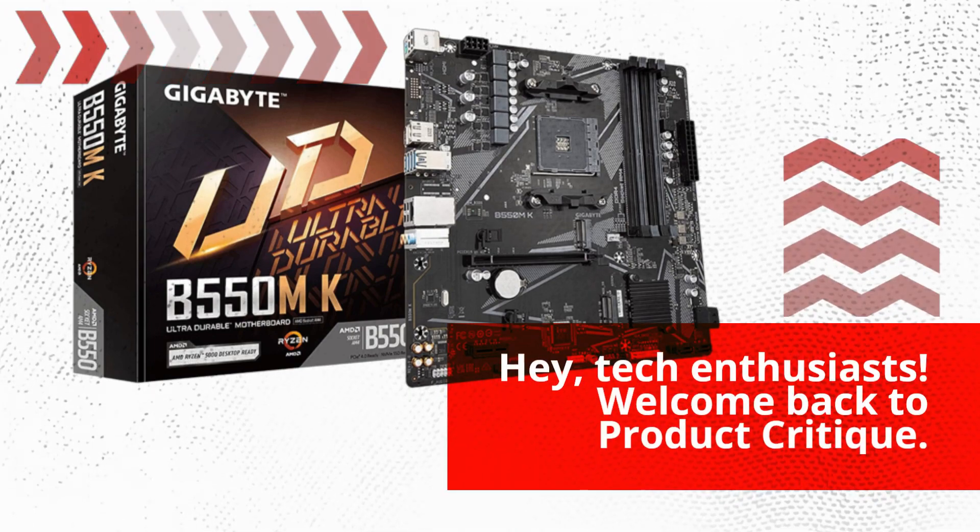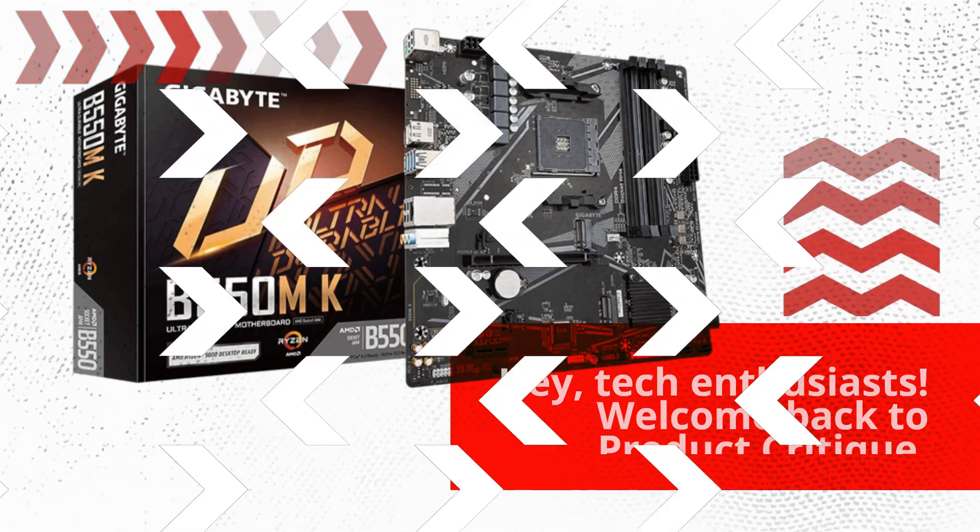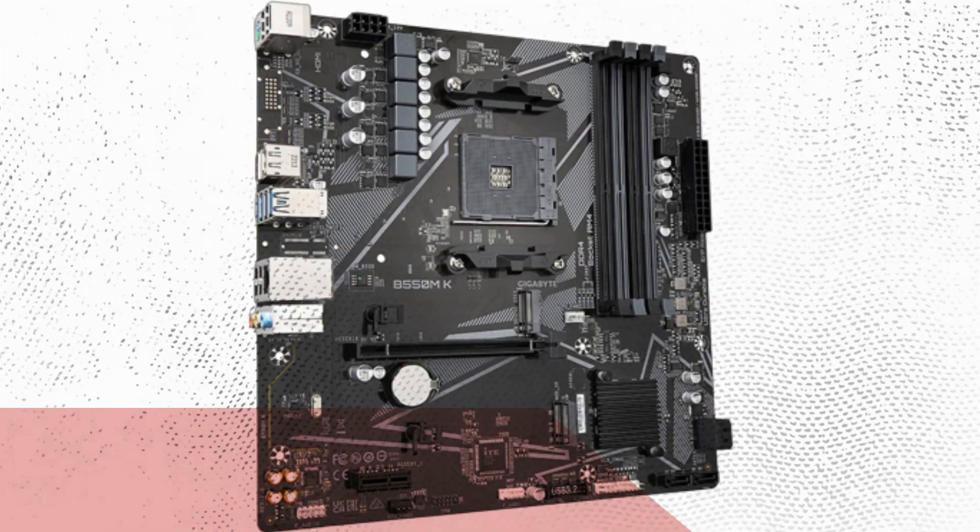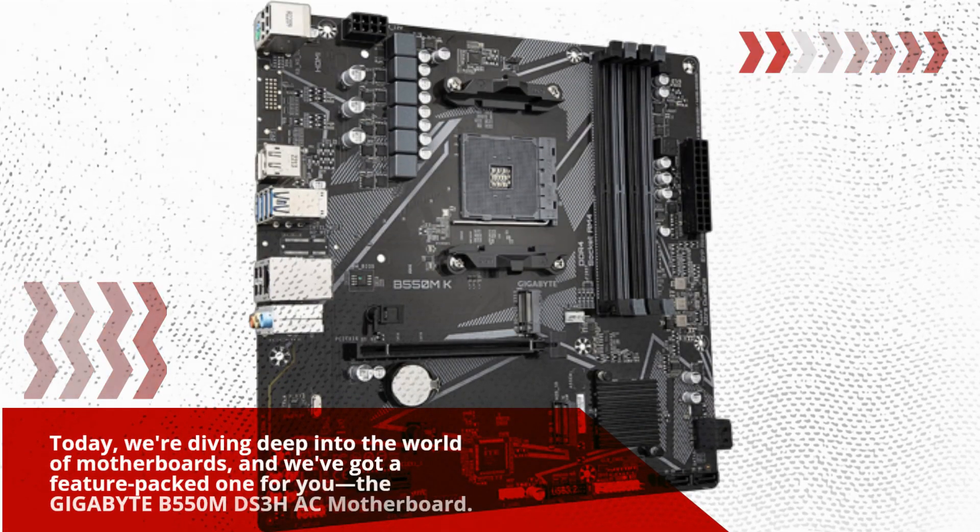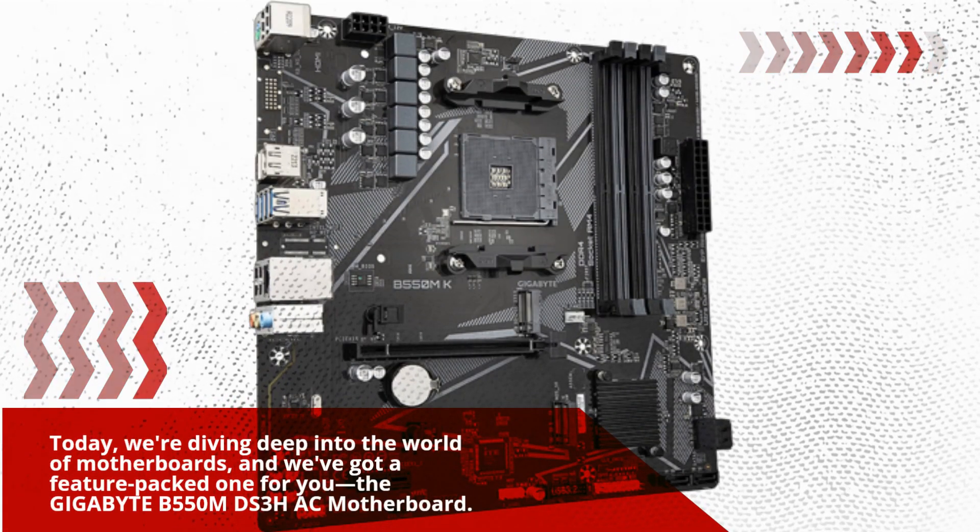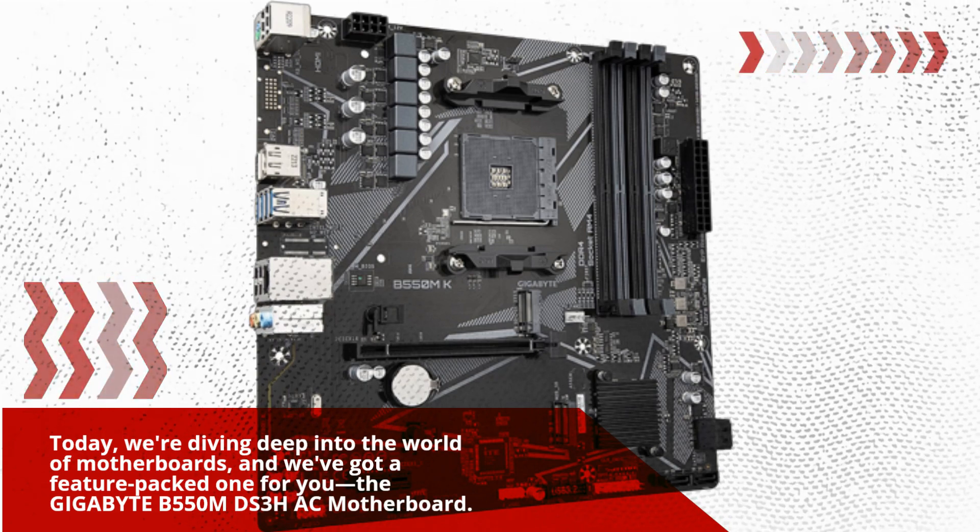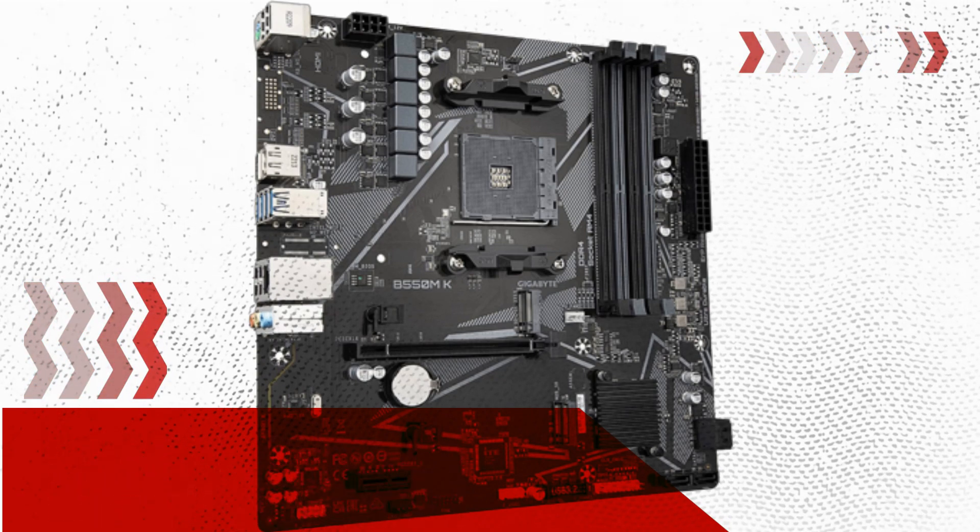Hey, tech enthusiasts! Welcome back to Product Critique. Today, we're diving deep into the world of motherboards, and we've got a feature-packed one for you: the Gigabyte B550MDS3HAC motherboard.